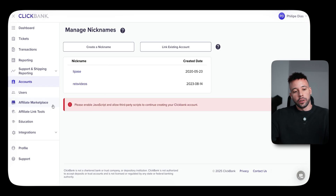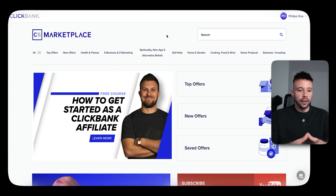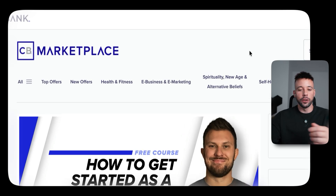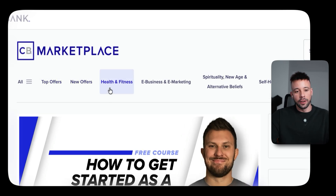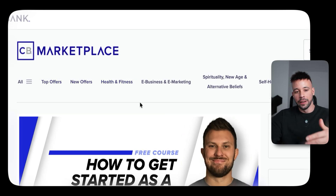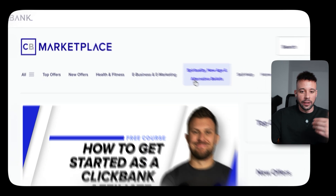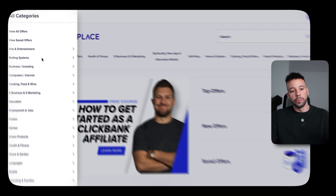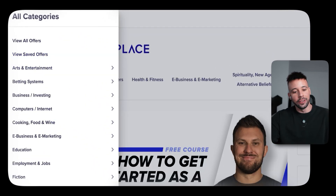Step two: once you're in ClickBank, go to their marketplace and find a product you can promote. On the left, you'll find the ClickBank Affiliate Marketplace. Once you land there, you'll see a bunch of different niches — health and fitness, business and marketing, spirituality, self-help, home and garden, cooking, green products. Click on All to see even more niches.